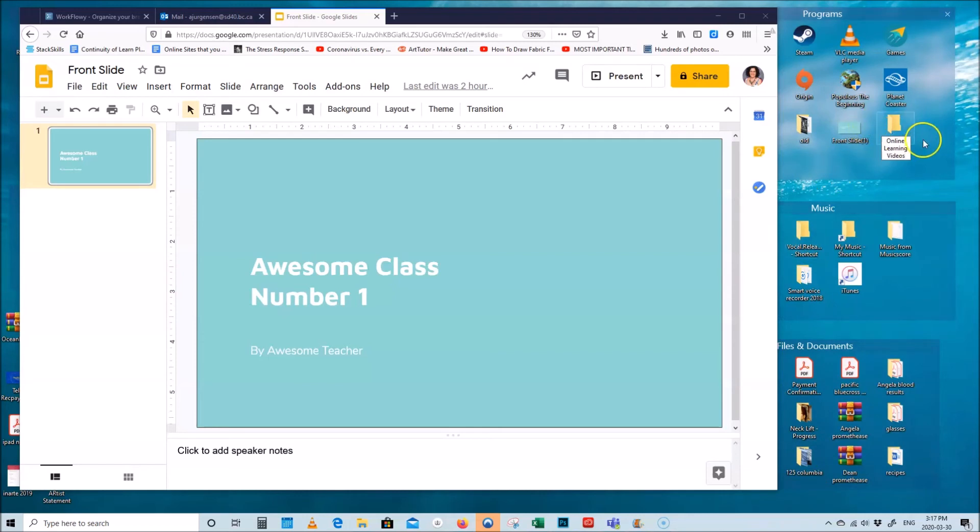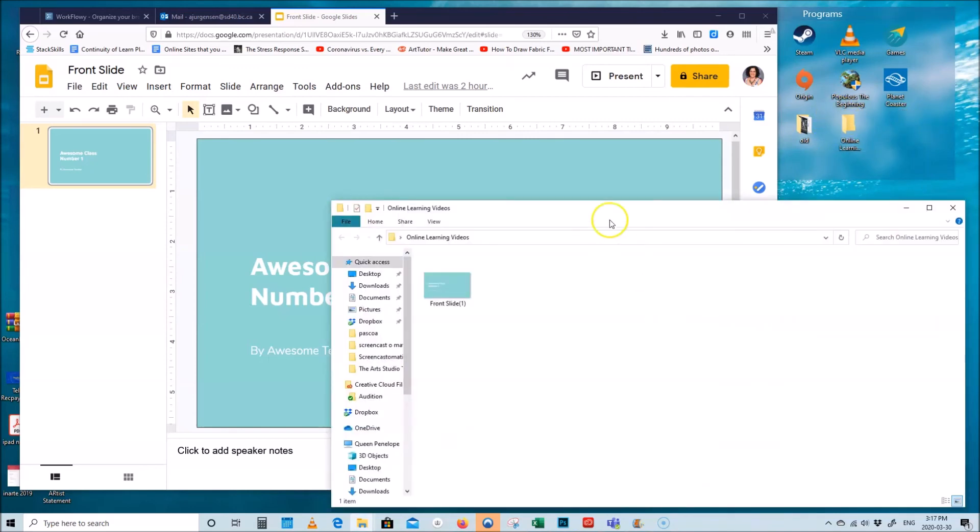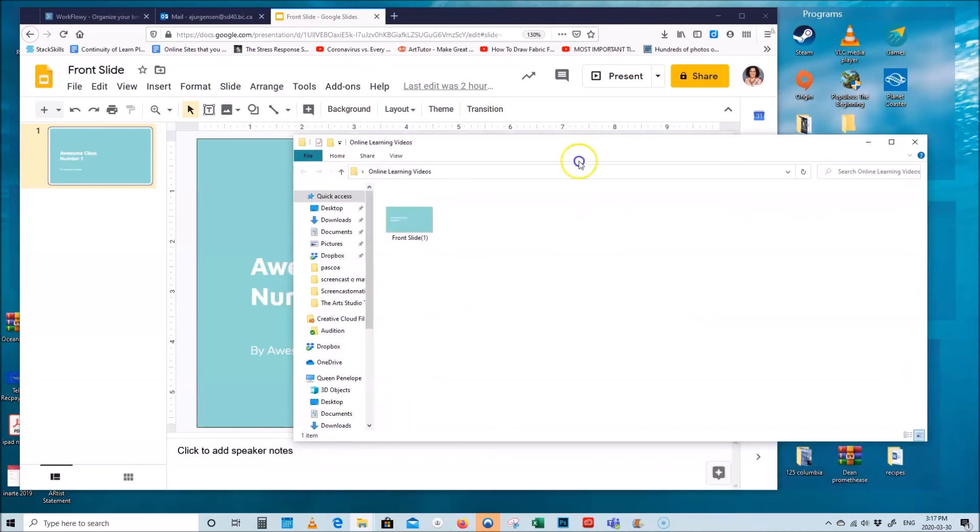So now you can put everything that is related to your online learning videos in there, starting by dragging my front slide to it. So now you have it there, right.